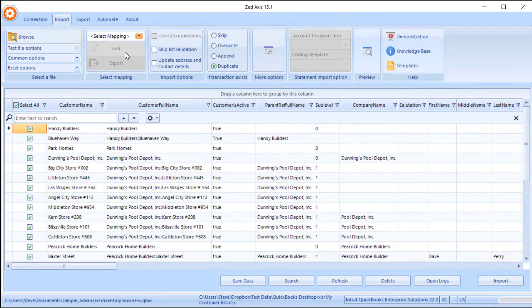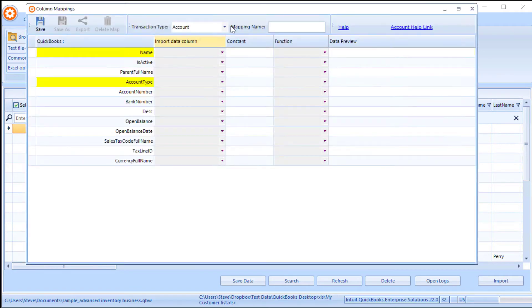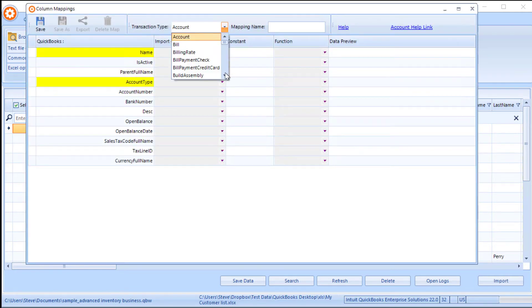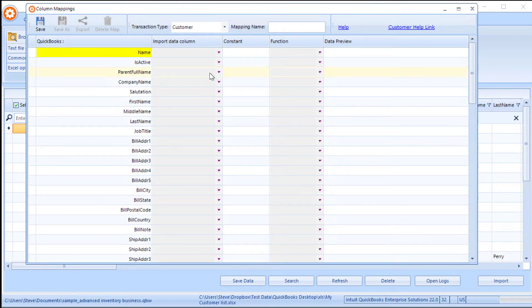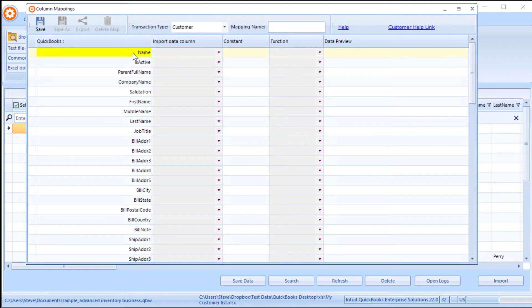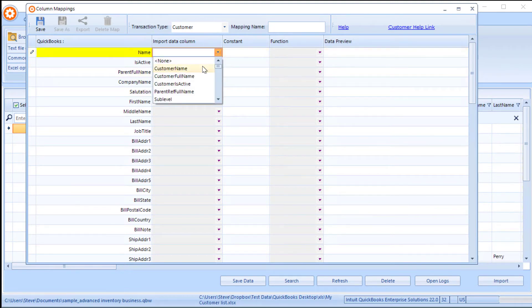So first off, we're going to add a new mapping. Now, mappings can be saved. So if you're doing a lot of imports of customer lists, then once the mapping is saved, you can reuse it on subsequent imports. First time, we'll go through and map the QuickBooks fields to the columns in the import file. So it's just a case of matching those up.